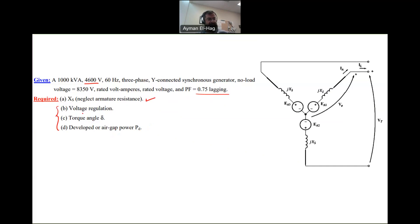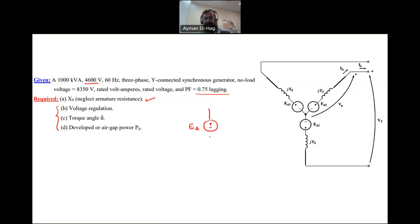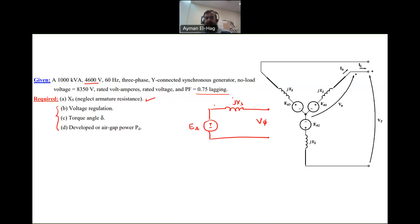The most important thing in this question is to find Xs first, since all other requirements become straightforward once we know it. This is a lossless model, so Ra is equal to 0. The generator is modeled with Ea, Xs, and the phase terminal voltage V_phase. The equation is: Ea = V_phase + Ia × jXs.